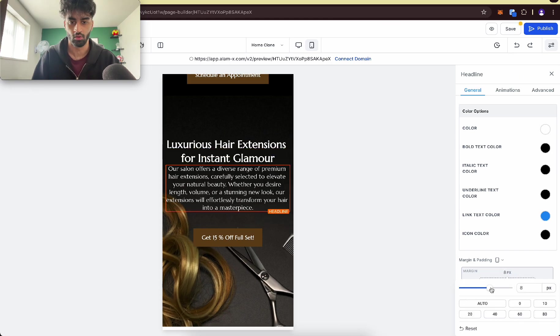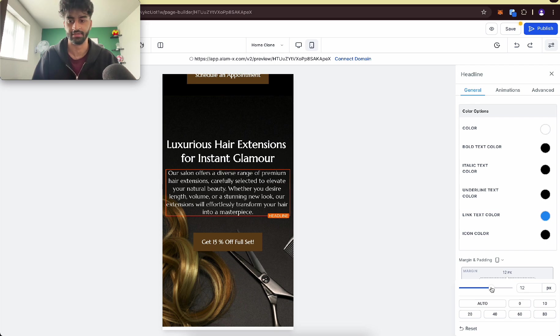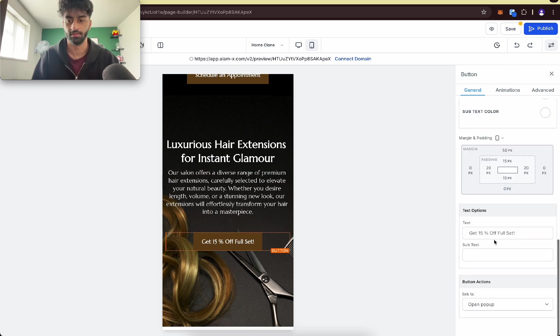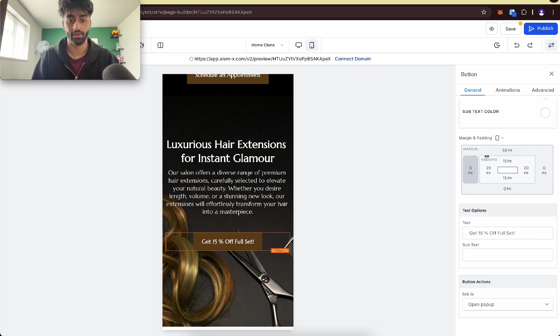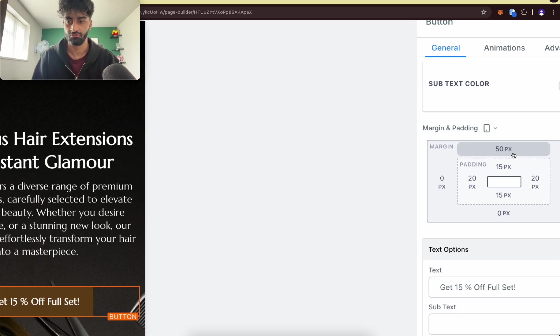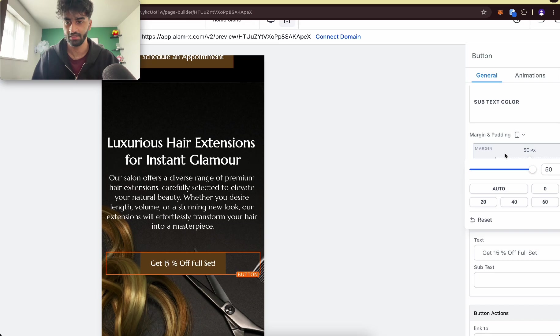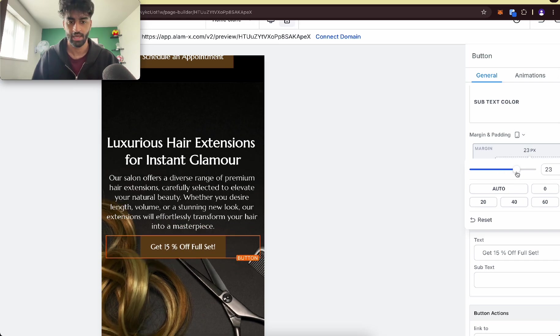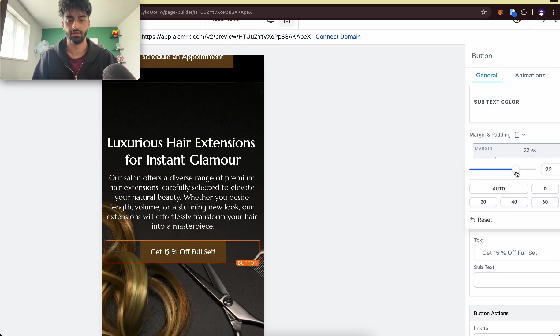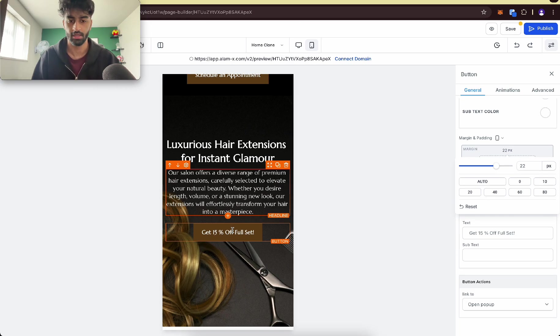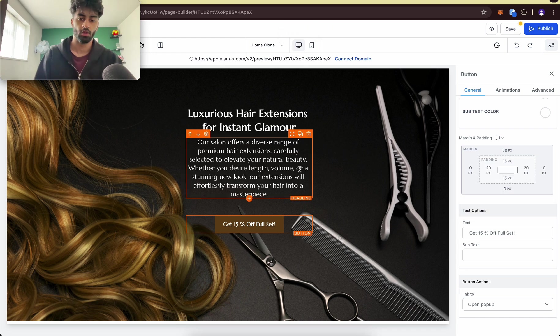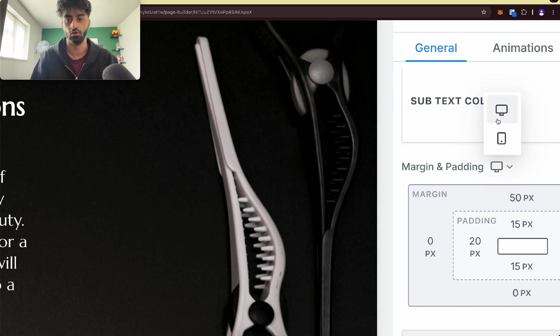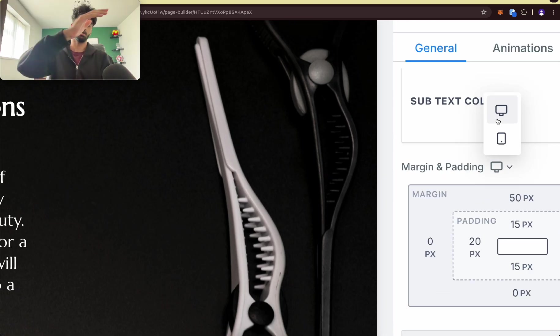For example, this button, if I want it closer, right now that's on 50. Let's put that down a bit and we can make that right there. So we can see how we can change everything around, and you can have different margin or padding for desktop and mobile view, which is really good.